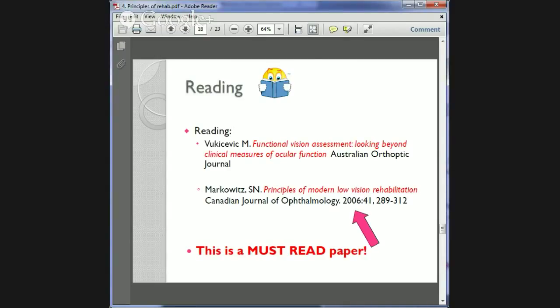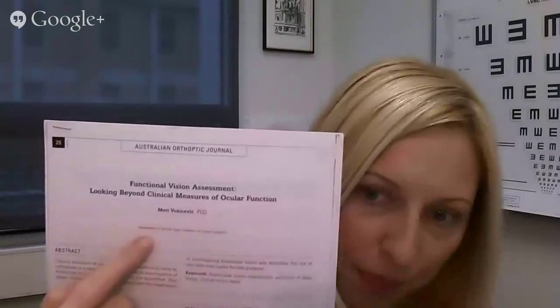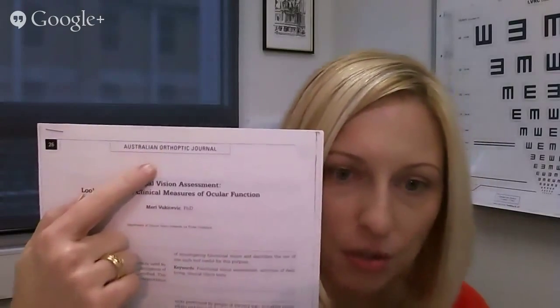There are two readings for this lectorial. The first is Principles of Modern Low Vision Rehabilitation by Markowitz, and the second is a paper on Functional Vision Assessment published in the Australian Orthoptic Journal. Links to both papers are available on the LMS site, and you need to read these to understand the concepts of this lecture in more detail.